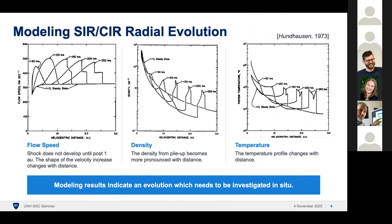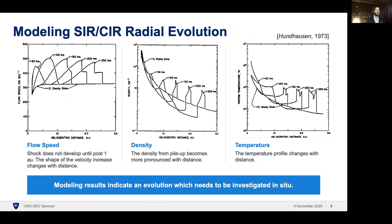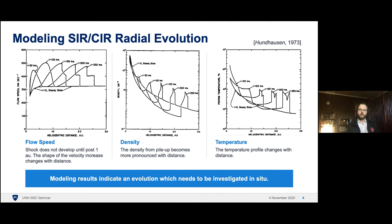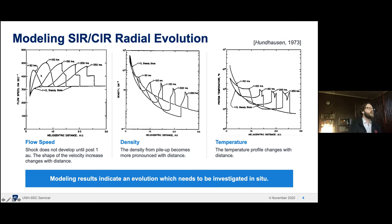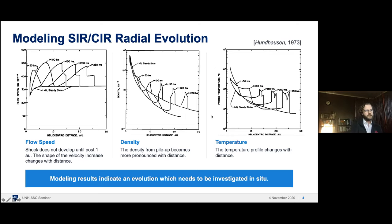Talking about the radial evolution, a lot of this goes back to some really early studies. Some of the early work trying to model CIR regions as they propagate outwards was done by Hunhausen back in 1973. He created a fluid model where he took a slow-moving fluid and shot a high-speed fluid through it to see how it would evolve as it radially went outward. They saw that as you move further outward, you slowly end up forming one of these shocks, estimated to start forming at or beyond 1 AU. You also get density pileups that become more and more pronounced.